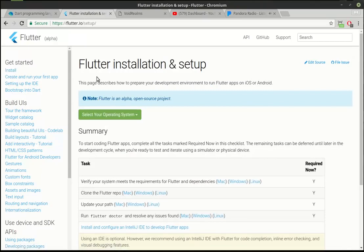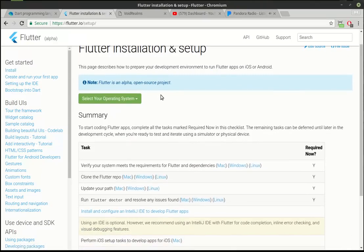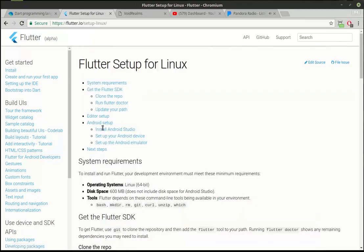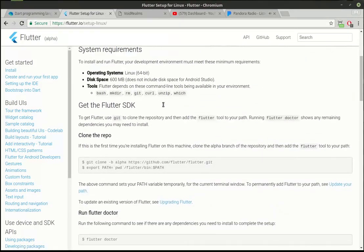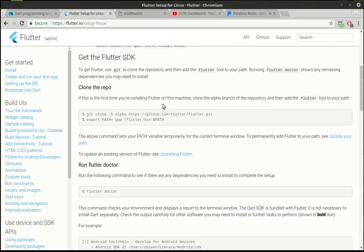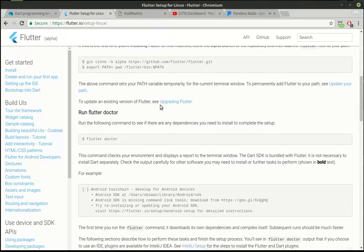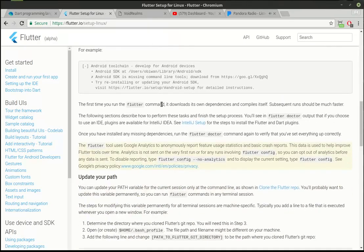We did actually already install Flutter, but if you haven't already, if you haven't been following along, go ahead and install it for your OS. It's just dead simple on how to do it. You just go to your operating system, follow the directions, and boom.